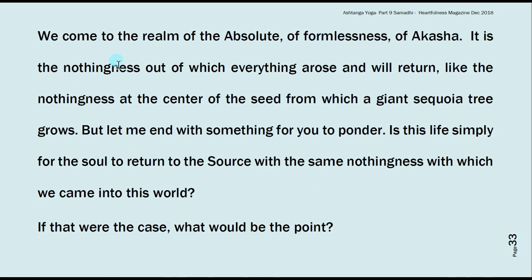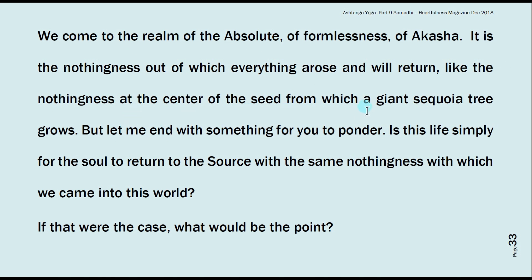We come to the realm of the Absolute, of formlessness, of Akasha. It is the nothingness out of which everything arose and will return — like the nothingness at the center of the seed from which a giant sequoia tree grows.